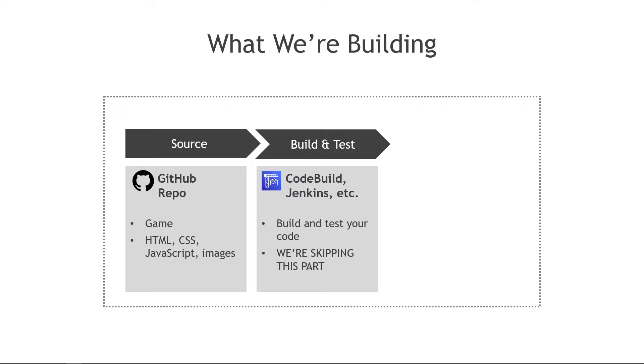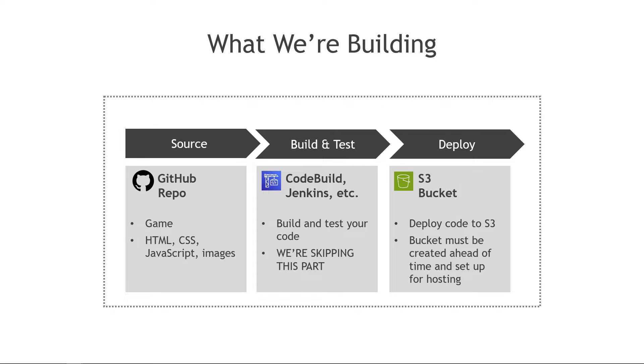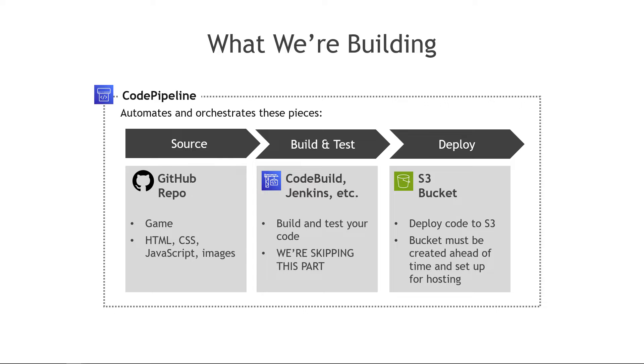And then take the output of the build and test and deploy it. Here we're pushing our code out to wherever. In our case it's going to go to an S3 bucket, but it could be to an EC2 instance, to Elastic Beanstalk, even to on-premises servers. So lots of options here.